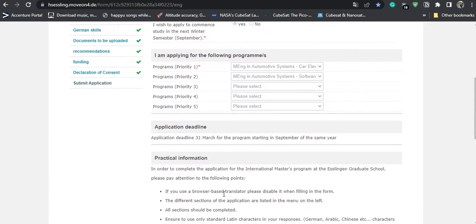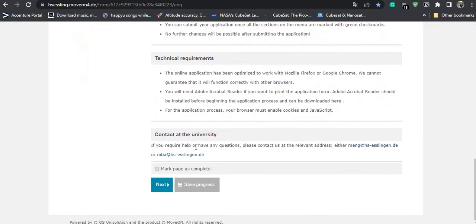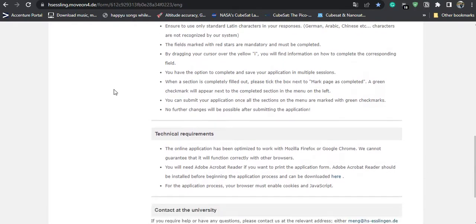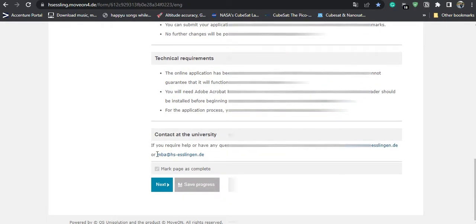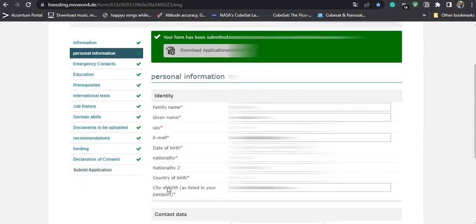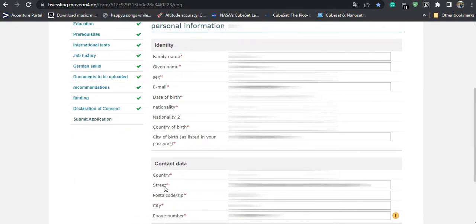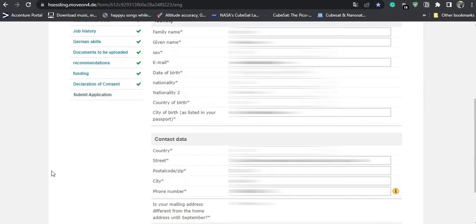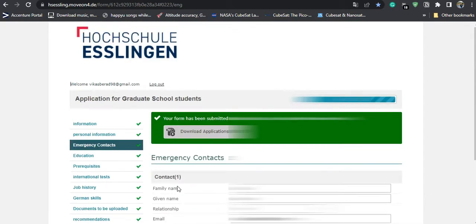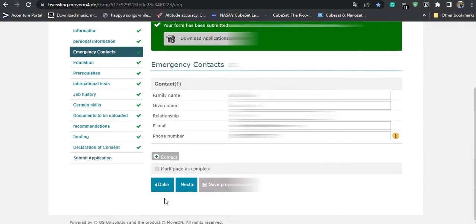The application deadlines and all other details have been mentioned on this page. I have already done this application so all the information will be visible — you can pause the video wherever you want. On the next page there is personal information, which I will be hiding. Then there is contact information where you have to write down the details of your emergency contact — your parents, a sibling, or a friend.